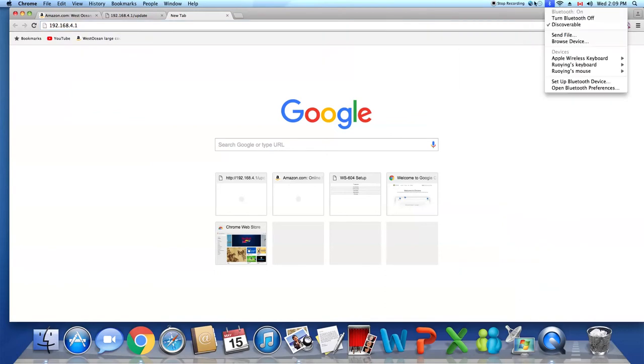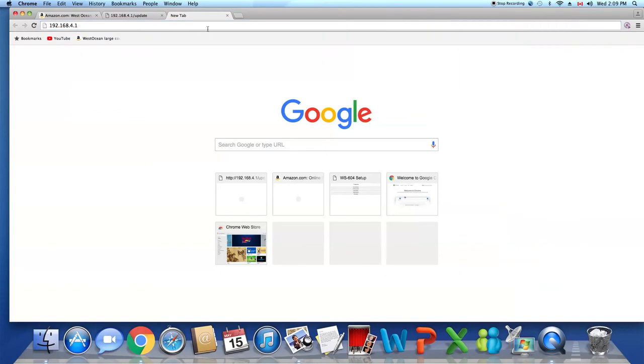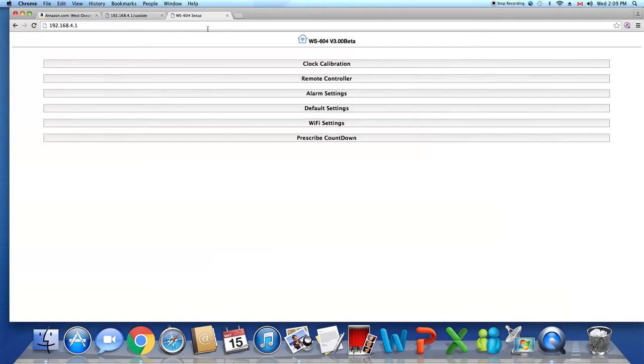Press enter. Here you will see the updated operating menu with one new bar here: this prescribe countdown.